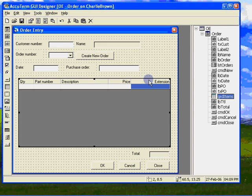Based on the first and second columns, we are going to need a way to tell when the user changes the quantity in the first column so we can recalculate the extension, and a way to know when a different product is selected so we can look up the price and description and recalculate the extension.